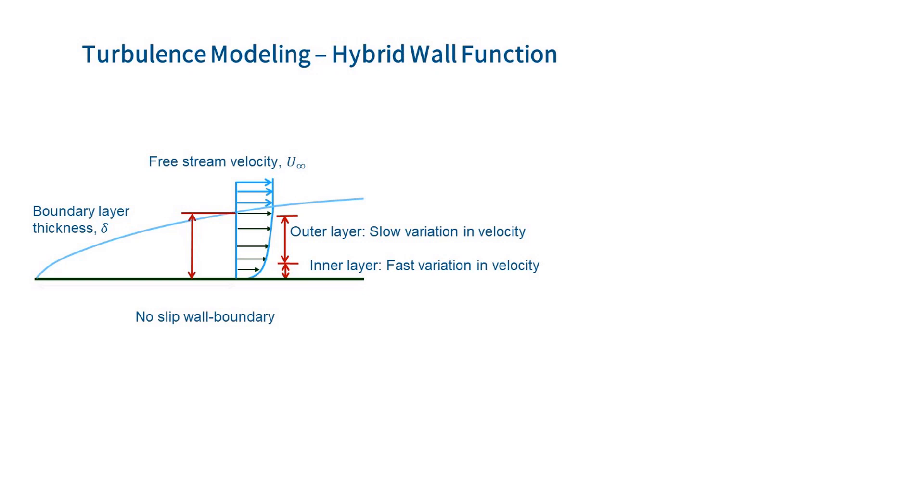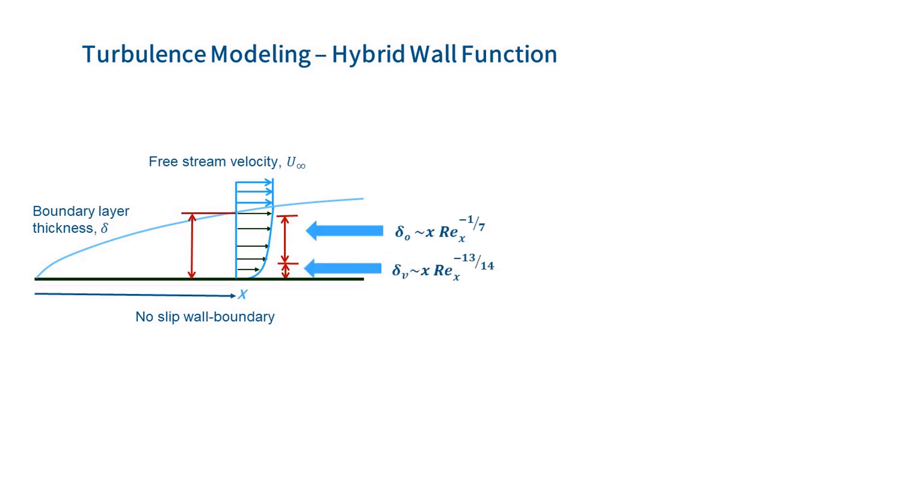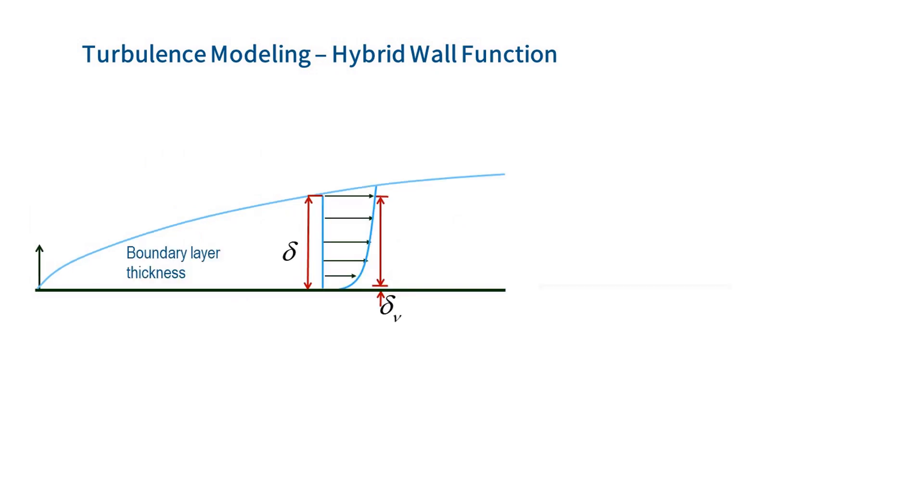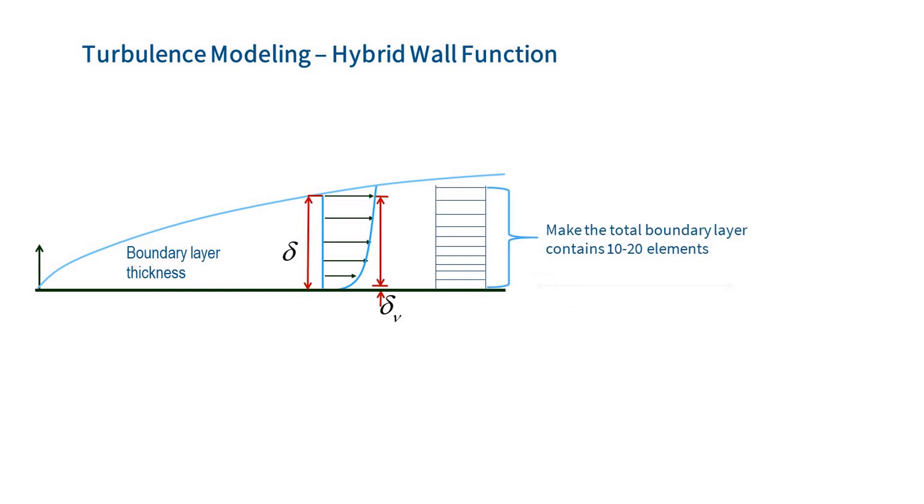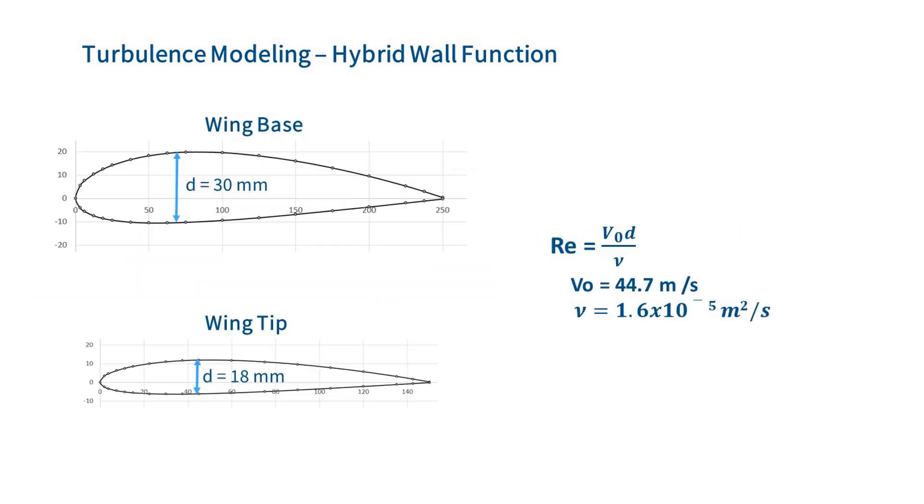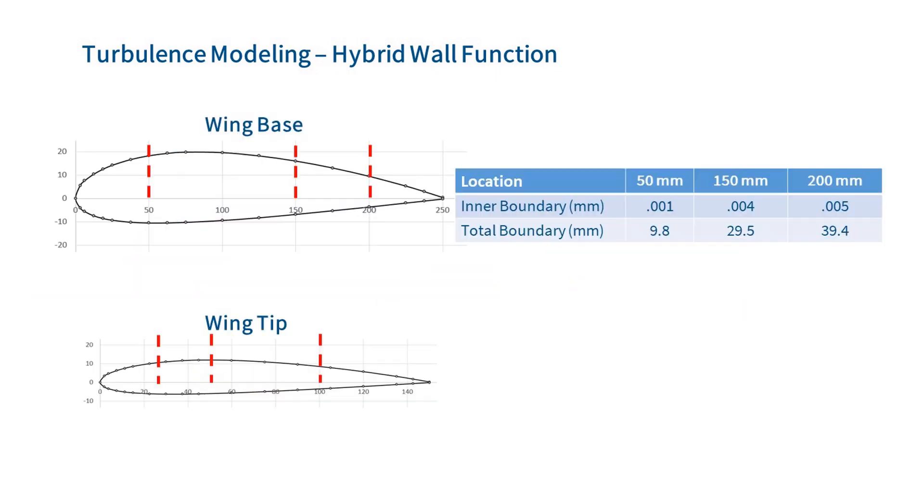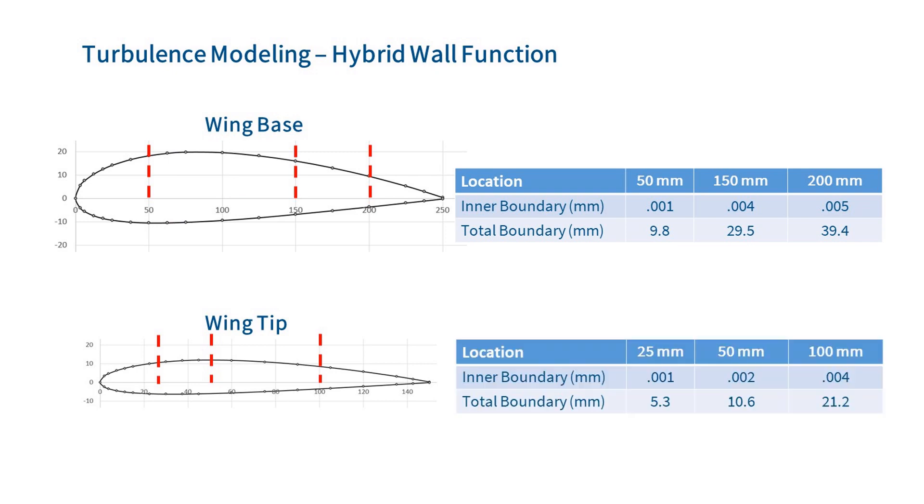For a given flow, we can calculate the size of the inner and outer boundary layer using these equations. We then design our mesh so the first element is at least twice as thick as the inner layer, and so there are at least 10 elements in the total boundary layer. Let's see how this works with our wing. We will investigate both the base and the tip of the wing and at three points along the length of the profile. So the edge is the limiting location. We would ideally like to use a mesh thickness of 0.5 mm. However, this would exceed the allowable node count, so we'll define a thickness of 1 mm.